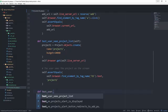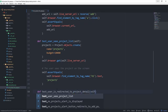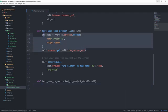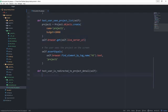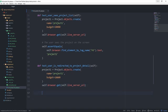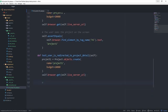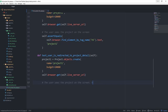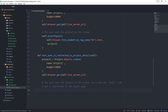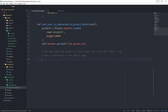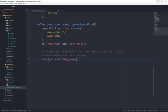So test_user_is_redirected_to_project_detail. Let's copy this code from above. That's going to be the same. And then write a small comment, the user sees the project on the screen. He clicks the visit link and is redirected to the detail page.